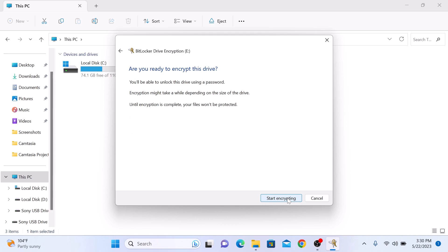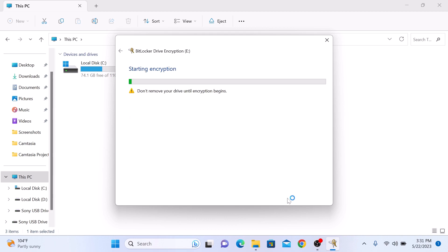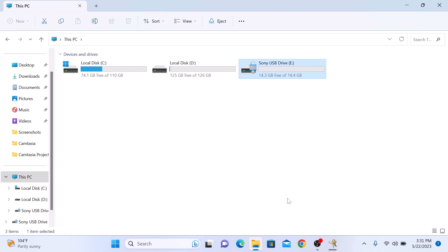Now you are ready to start the encryption process. Click Start Encrypting. The encryption process may take a while depending on the size of your drive.